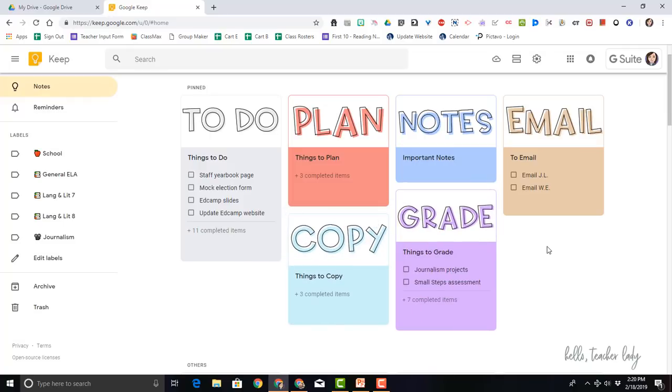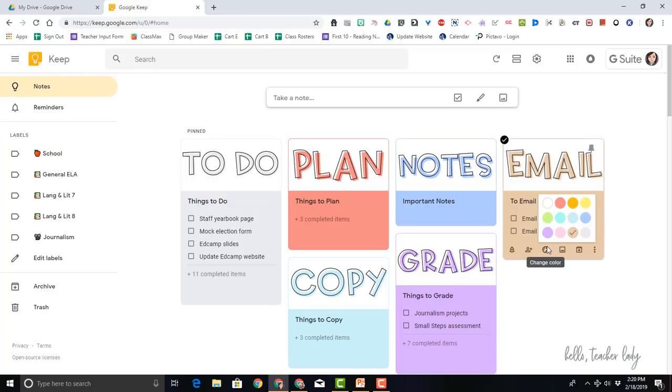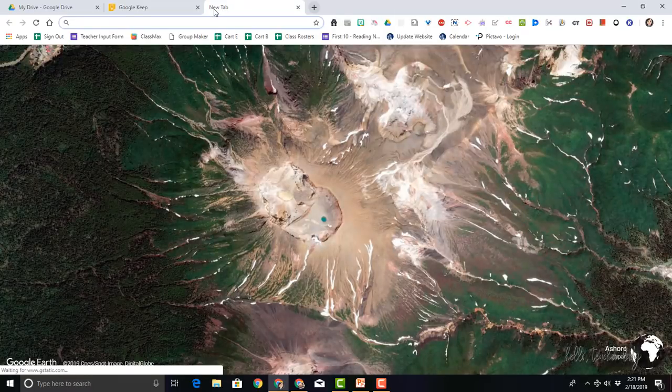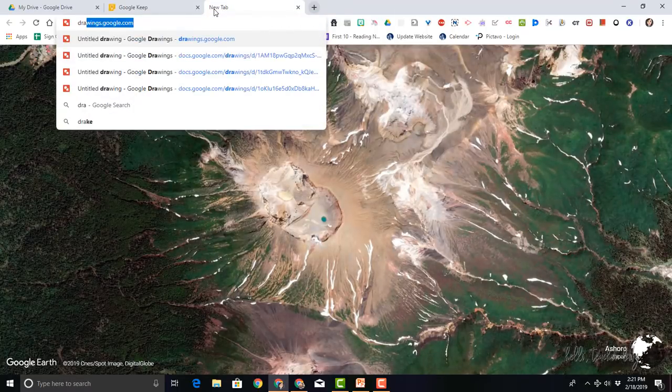So that's how to add image headers to your Google Keep checklist. Now like I said, if you want mine, feel free to download them and use them for your own purposes. But if you want to make your own, I will show you how to do that as well.